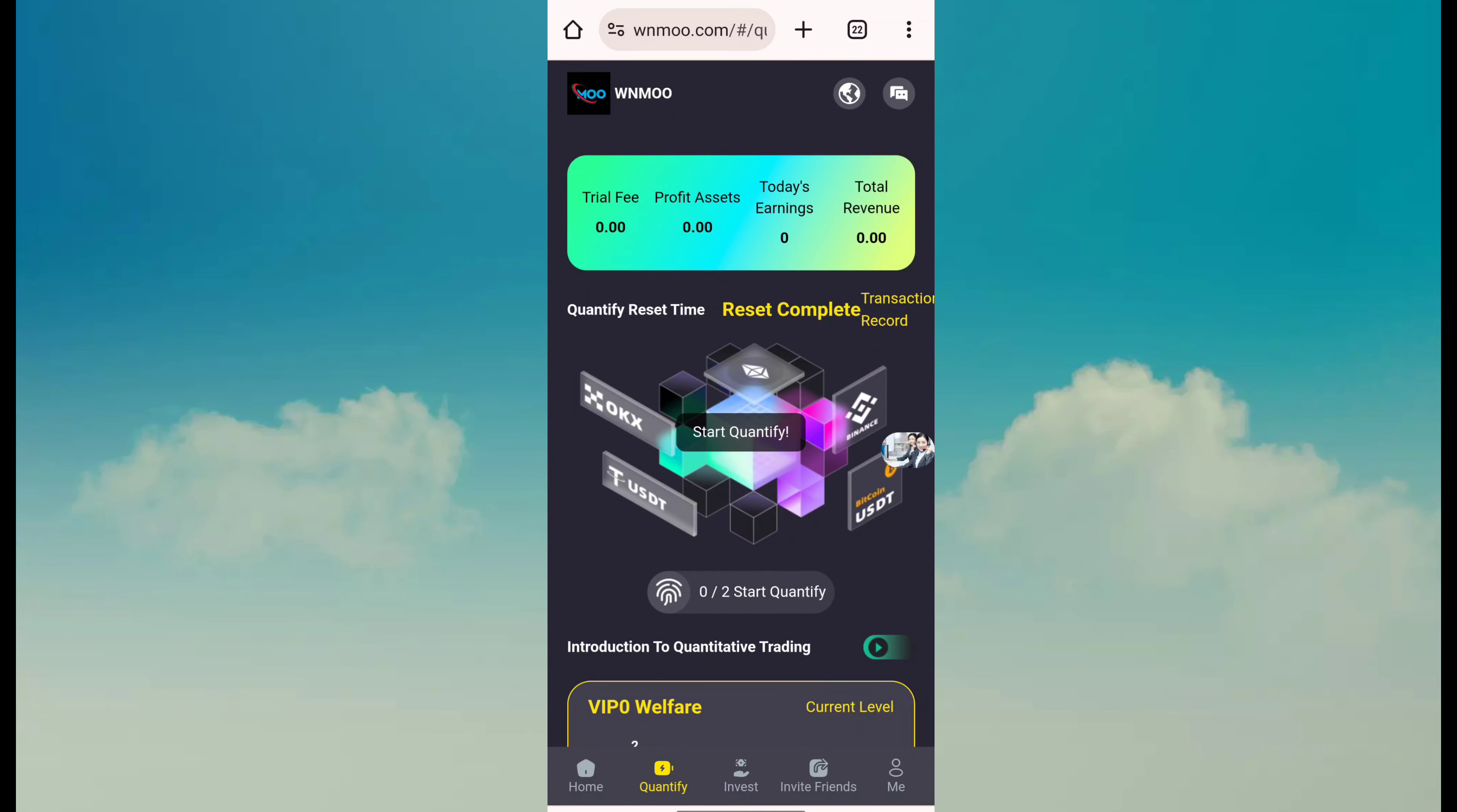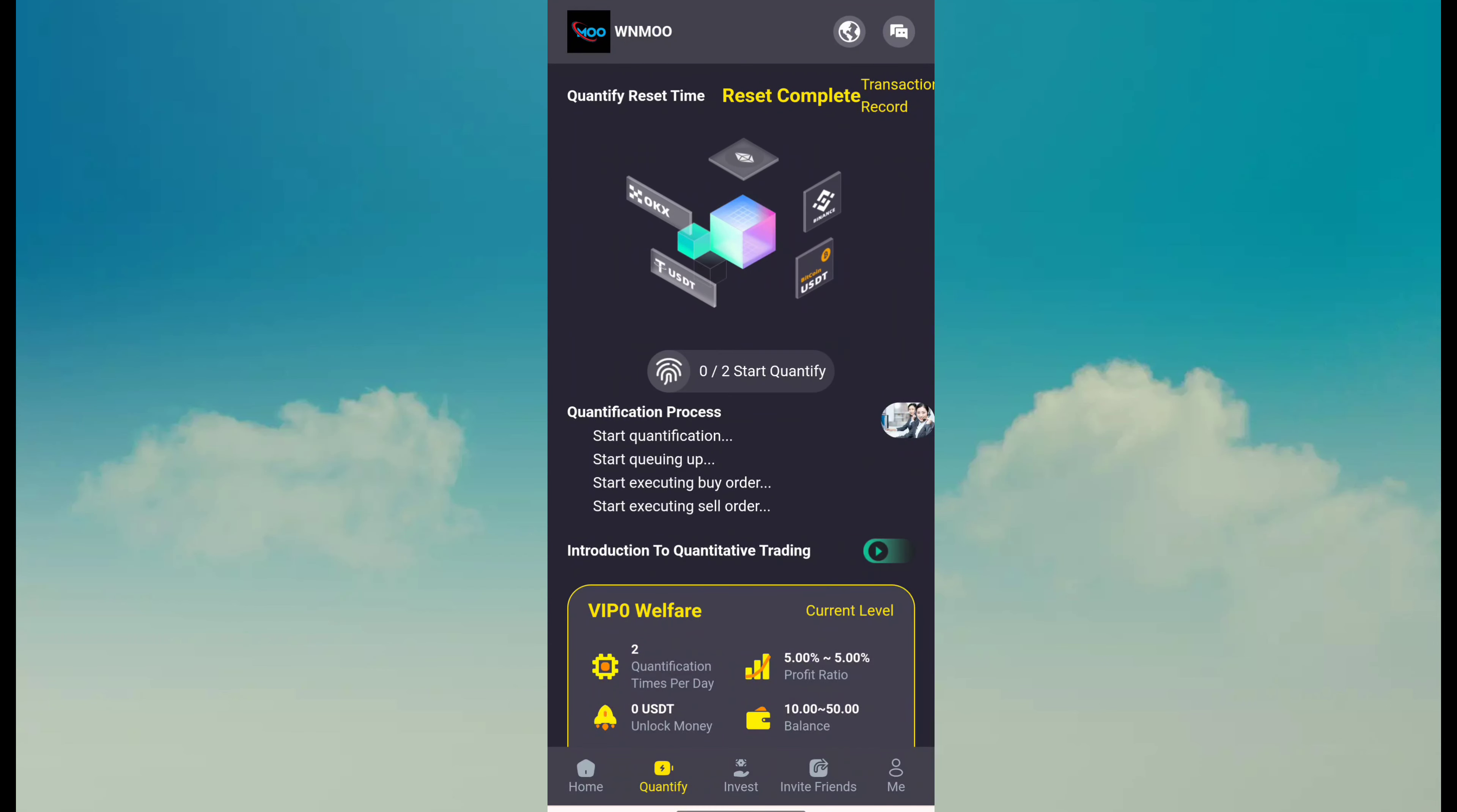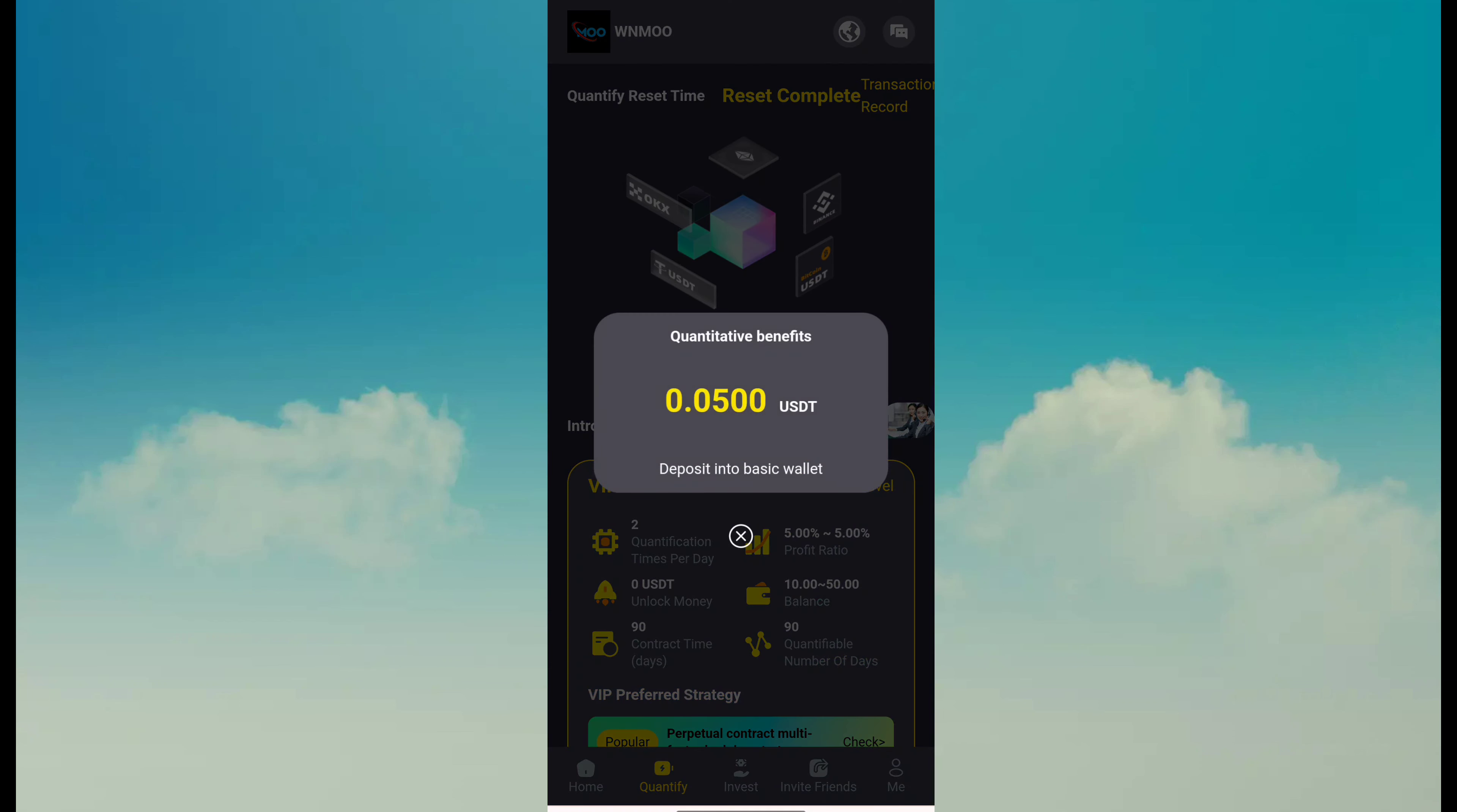Like I just completed my VIP 0 tasks. Just start and you can see it is processing. It takes some seconds to complete my task. I am waiting for completing and you can see the first task has been successfully completed and I got 0.05 USDT.